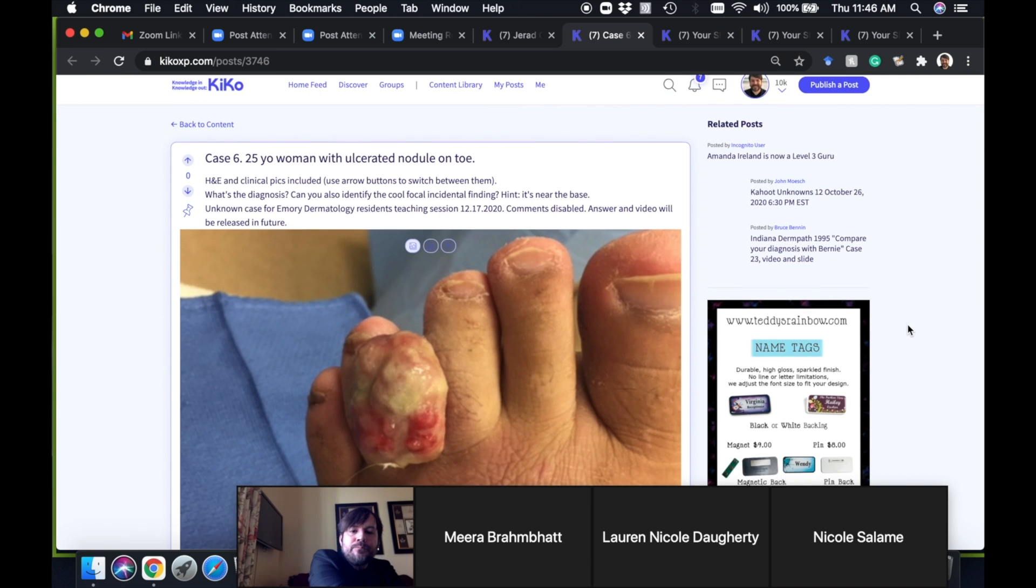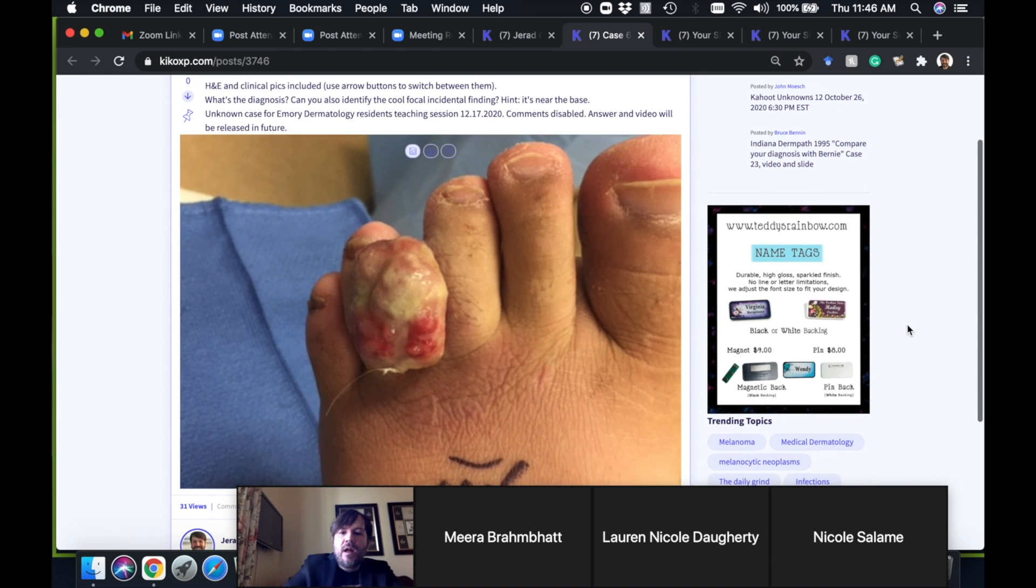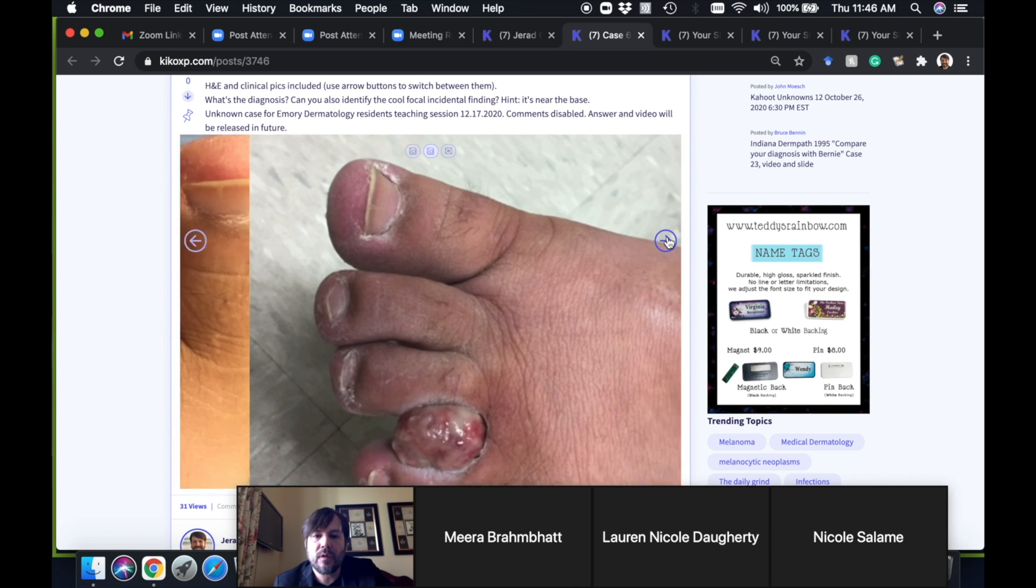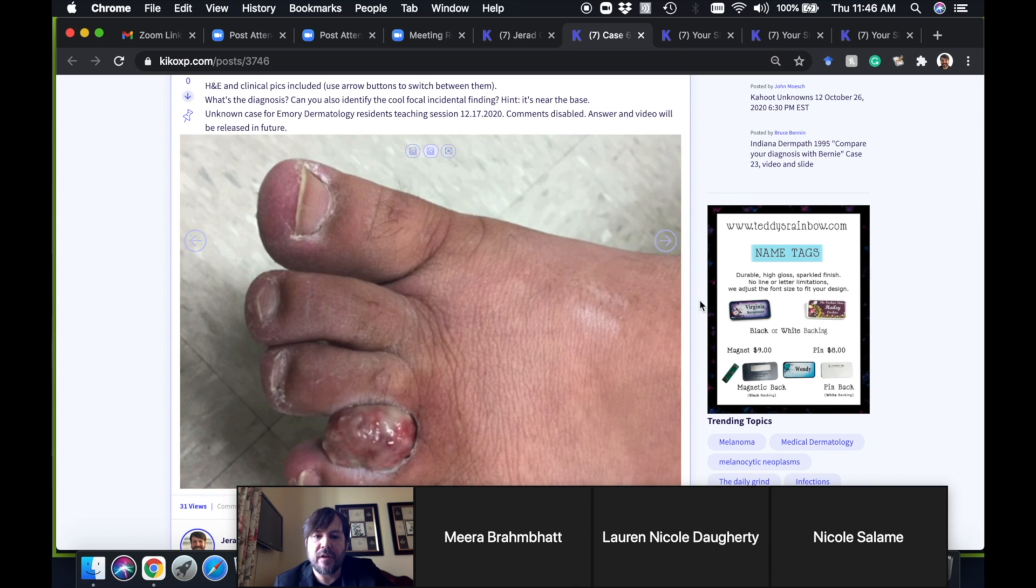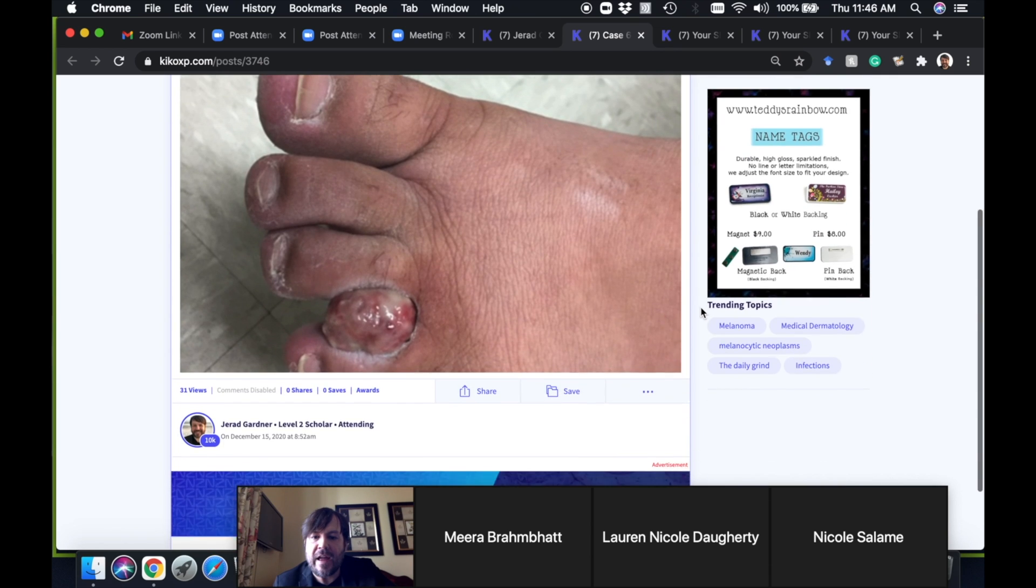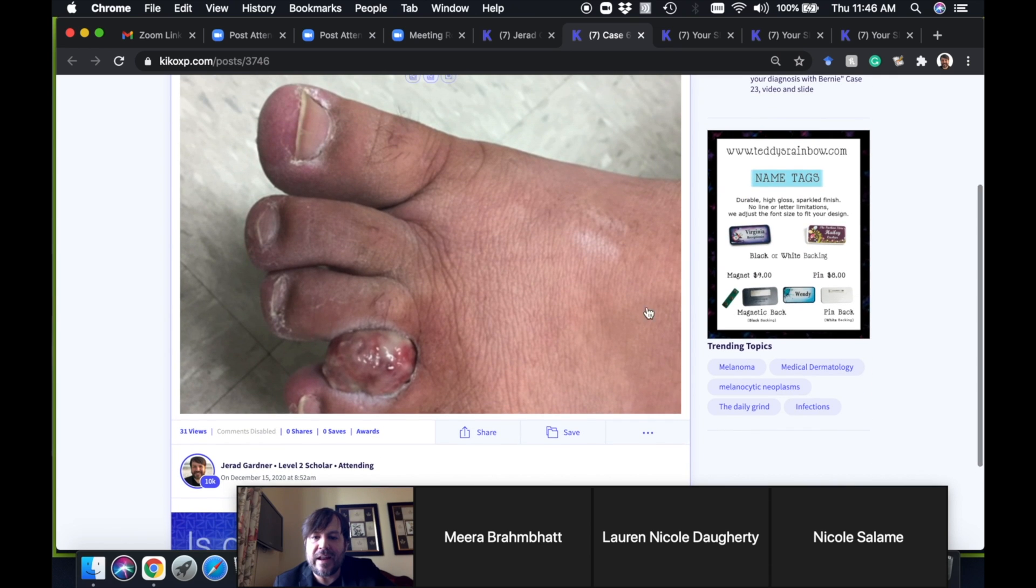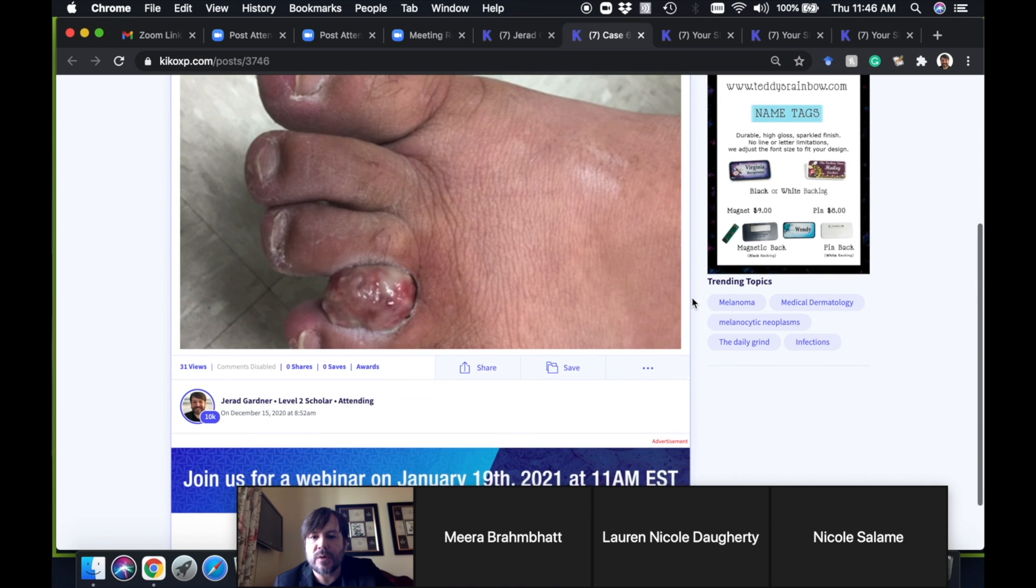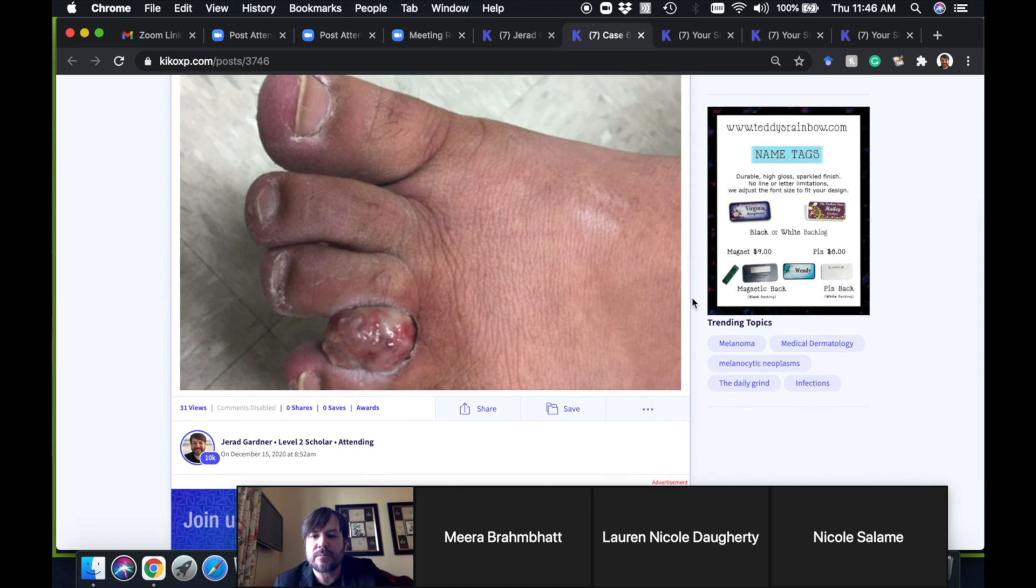So here's the clinical ulcerated fungating nodule coming off of the fourth toe. Another angle to look at it—nasty, I'm sure that was really bothersome to the patient. Definitely looks like a big polypoid thing that's ulcerated on the surface.